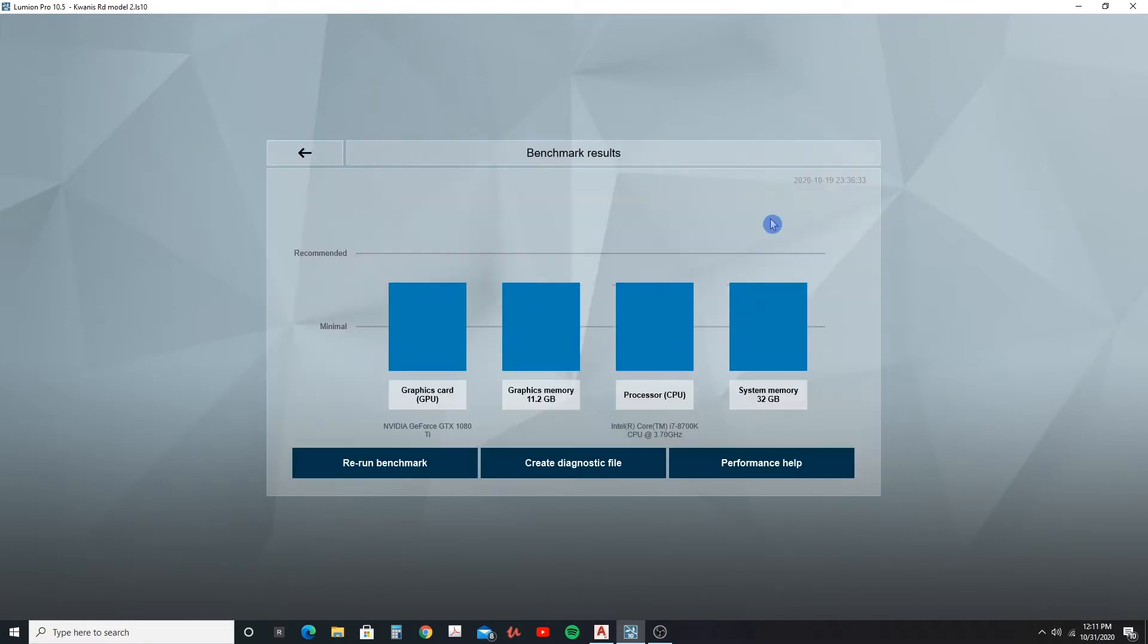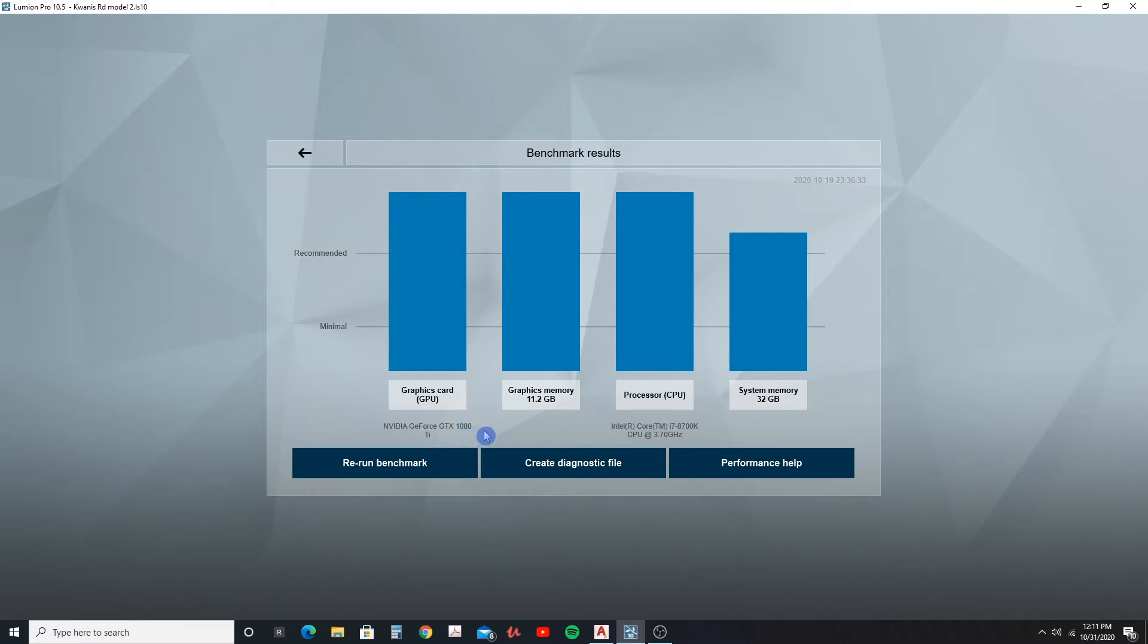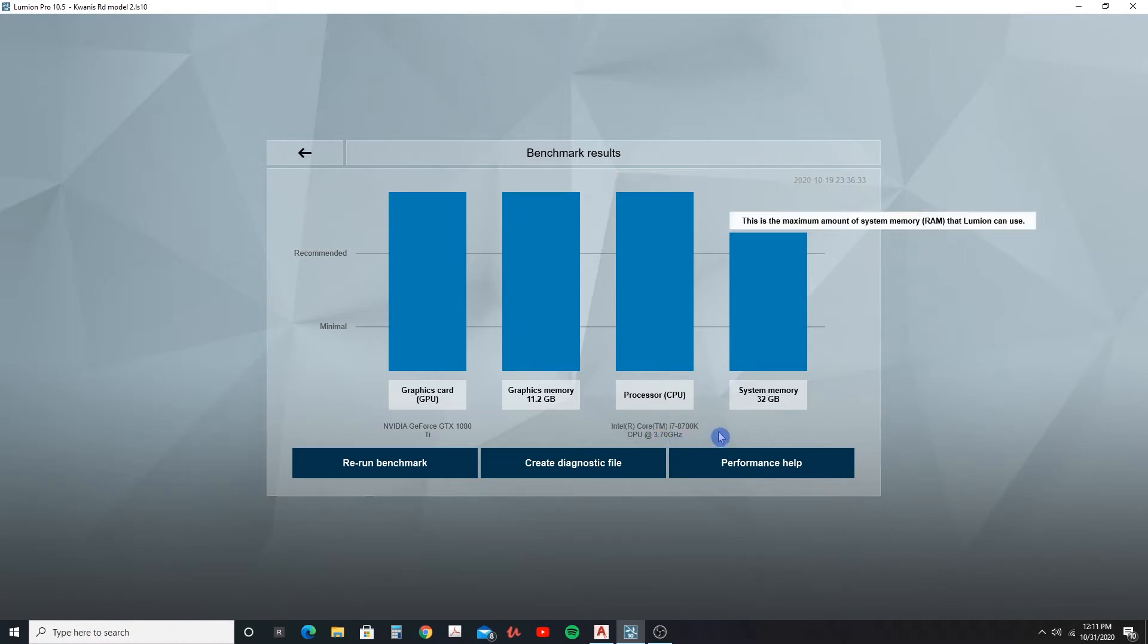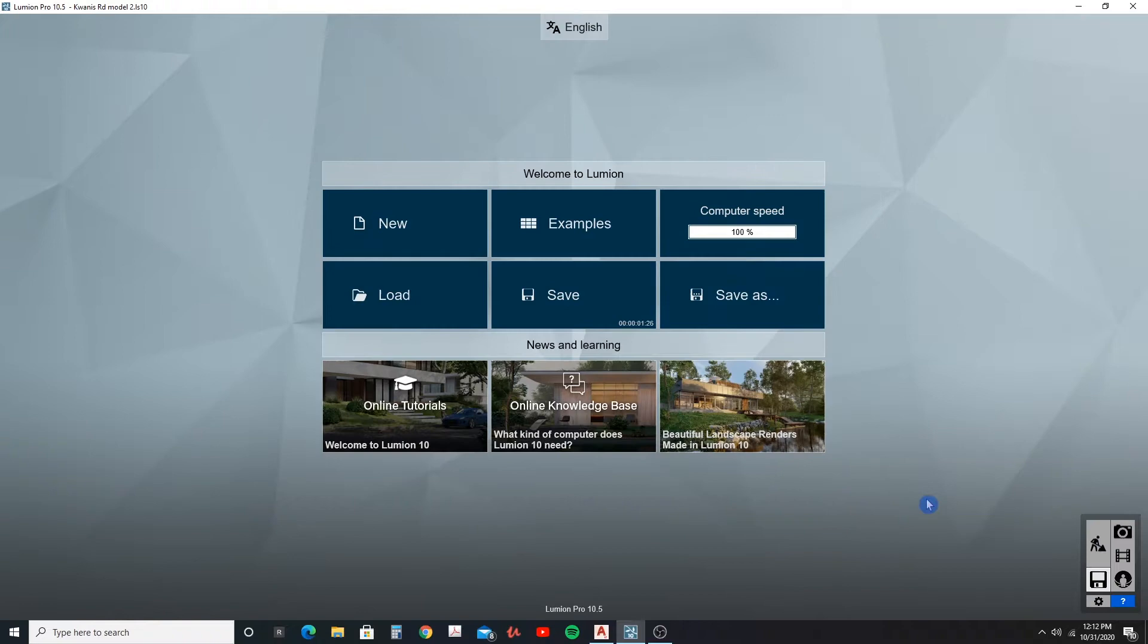So here if I go to my computer, the benchmarks for Lumion you can see that the Nvidia GeForce GTX 1080 Ti is the graphics card I have, graphics memory 11.2, processor is the Intel Core i7 8700k 3.7 gigahertz, and currently it has 32 gigabytes of memory.